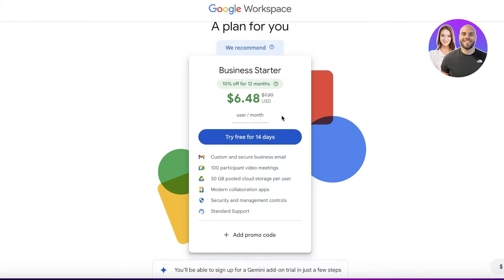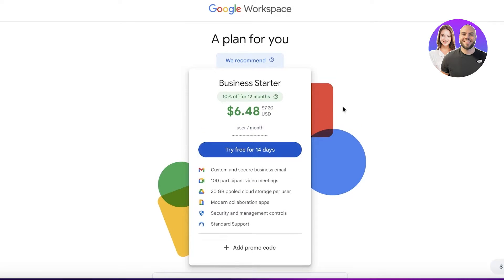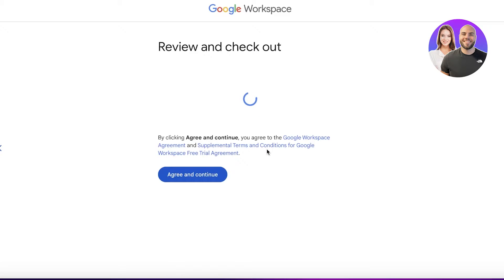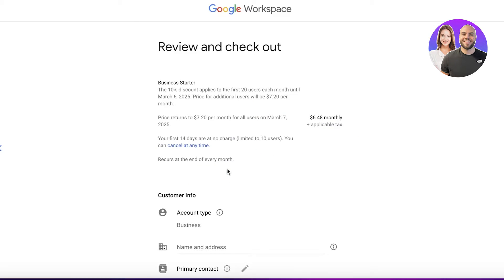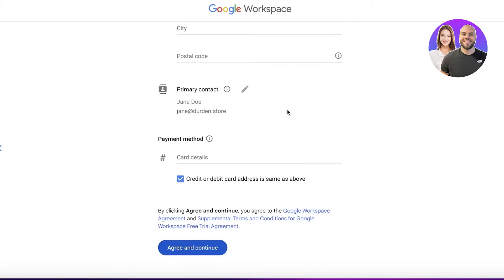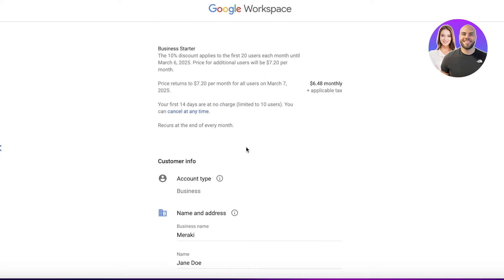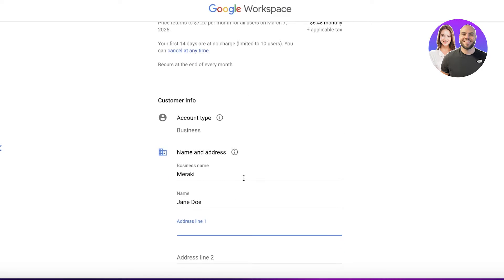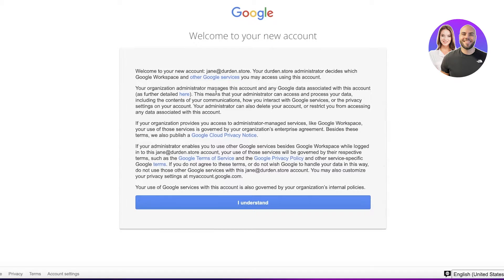They're going to recommend a couple of different plans. You get a 14-day free trial with any plan, so you can click Try for Free. From here you just input your basic card information and business information. I'll do that and get back to you in a moment.